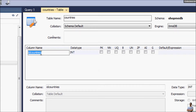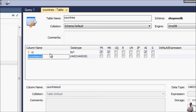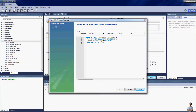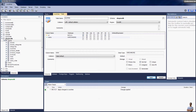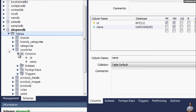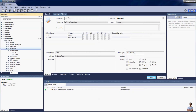The new table name is 'countries'. The first column is the primary key column 'id' — check PK, Not Null, and AI (auto-increment). The second column is 'name' (name of the country), also Not Null. Click Apply, review the SQL script, then Apply and Finish. The countries table now appears with two columns: id and name.